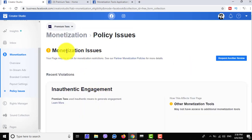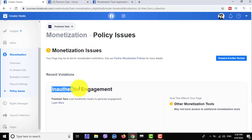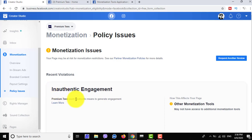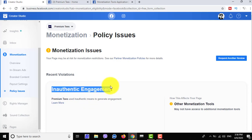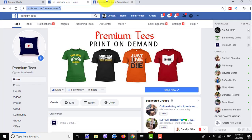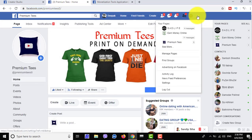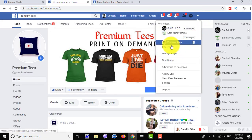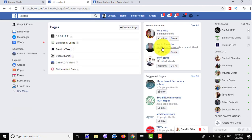Now I'm checking in Creator Studio. The reason here is inauthentic engagement. If your page shared content that violated Facebook policies, or if your page shared content from other pages, your Facebook page will be affected with inauthentic engagement.